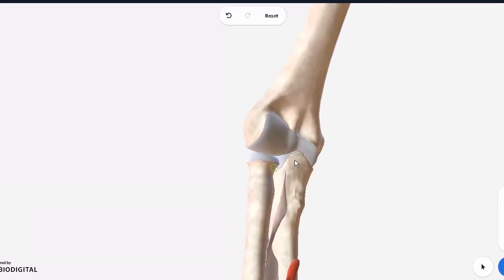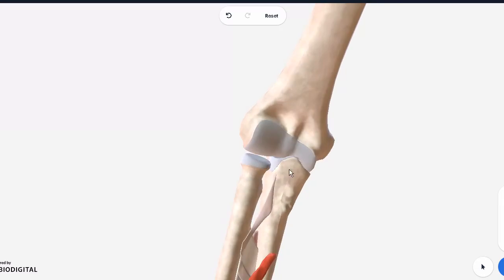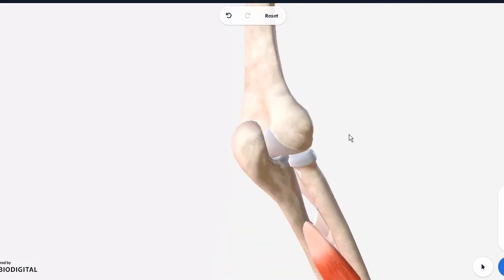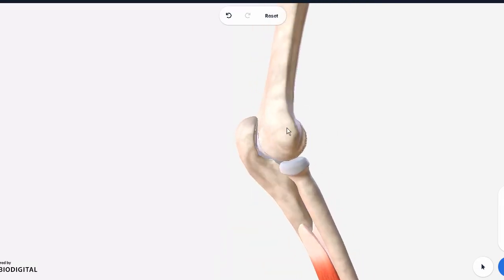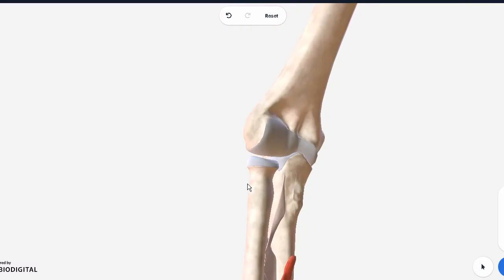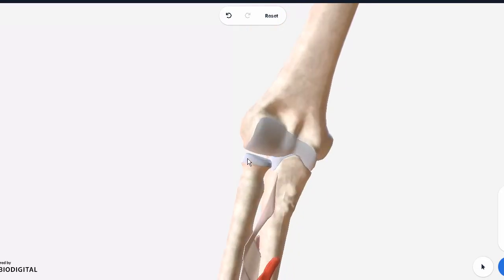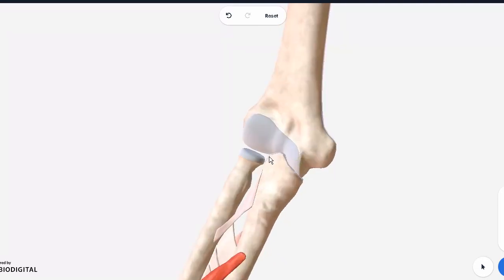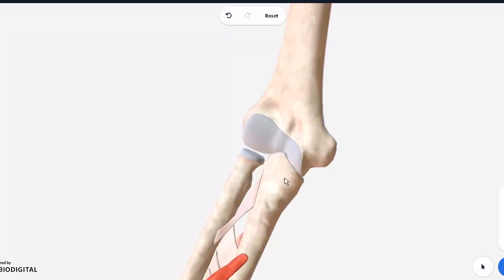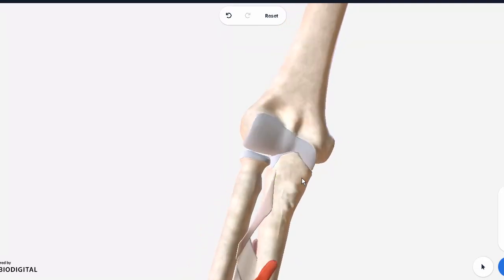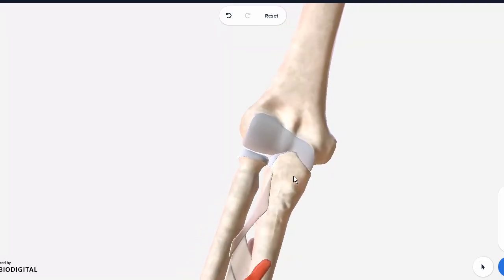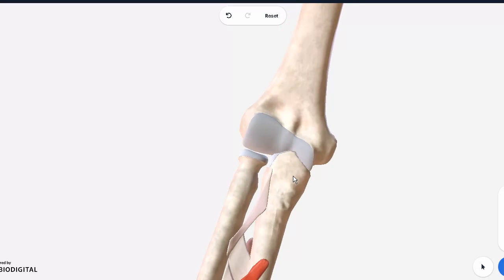And the important thing is, look how the ulna is the one actually directly meeting with the humerus. The radius is forming part of the joint, but as you can see there is a further distance. The main articulation is actually with the ulna. Actually, so it's a hinge synovial type joint. Extension and flexion is done here, not pronation and supination. That is separate.